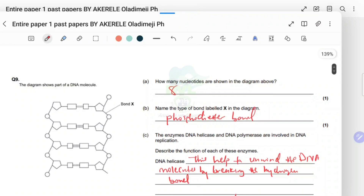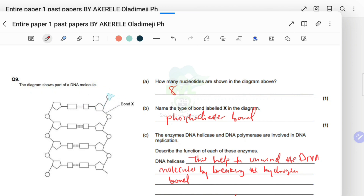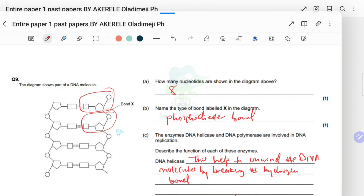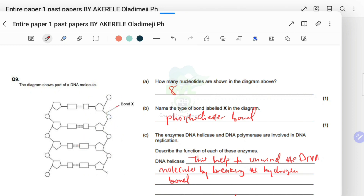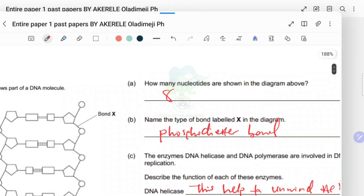Looking at the diagram: a nucleotide consists of a phosphate, deoxyribose sugar, and base. Counting: one, two, three, four on one strand — and four on the other strand — so there are eight nucleotides in total shown. Bond X operates between the nucleotides along the backbone.